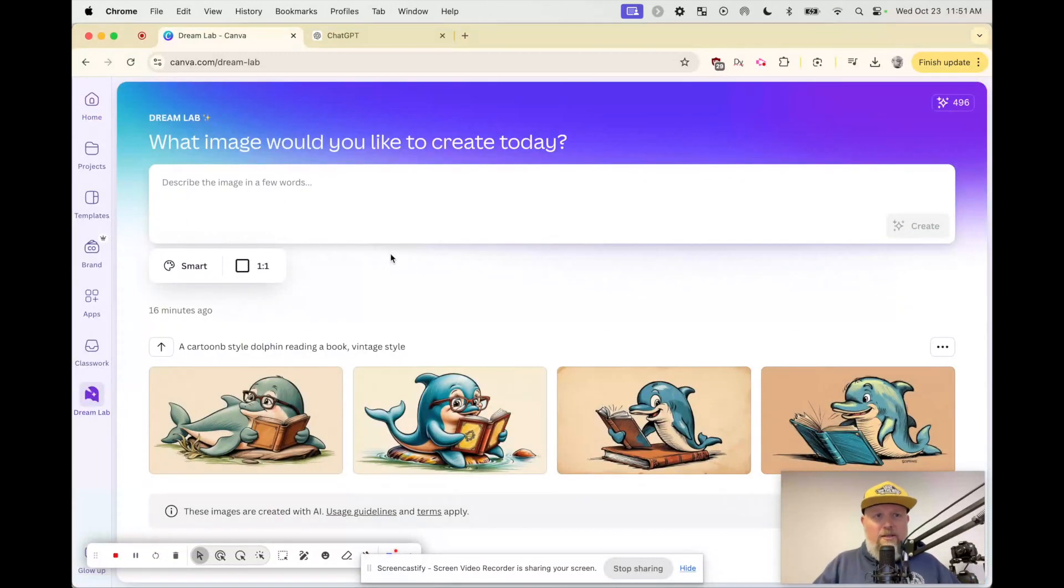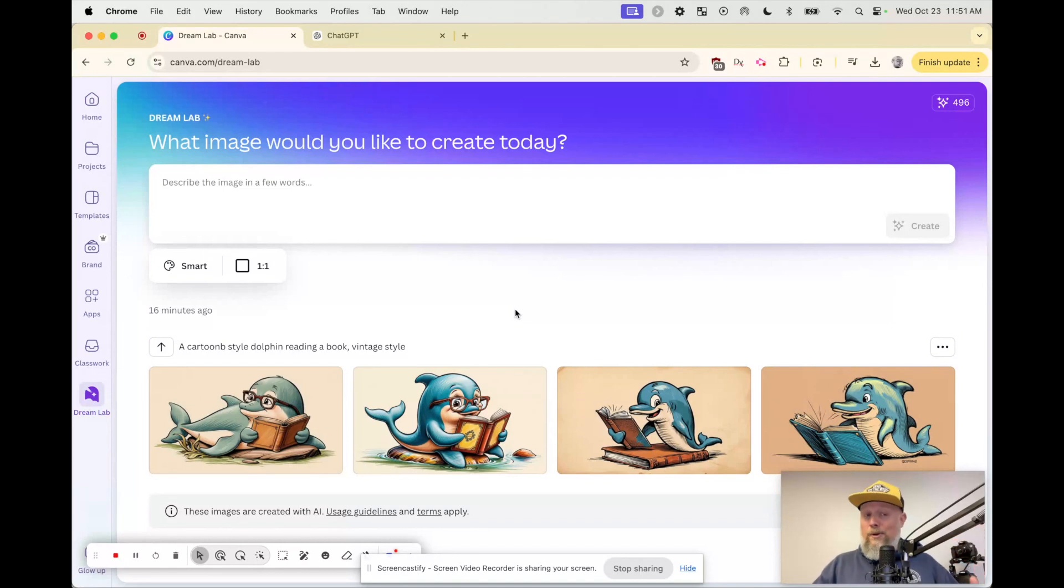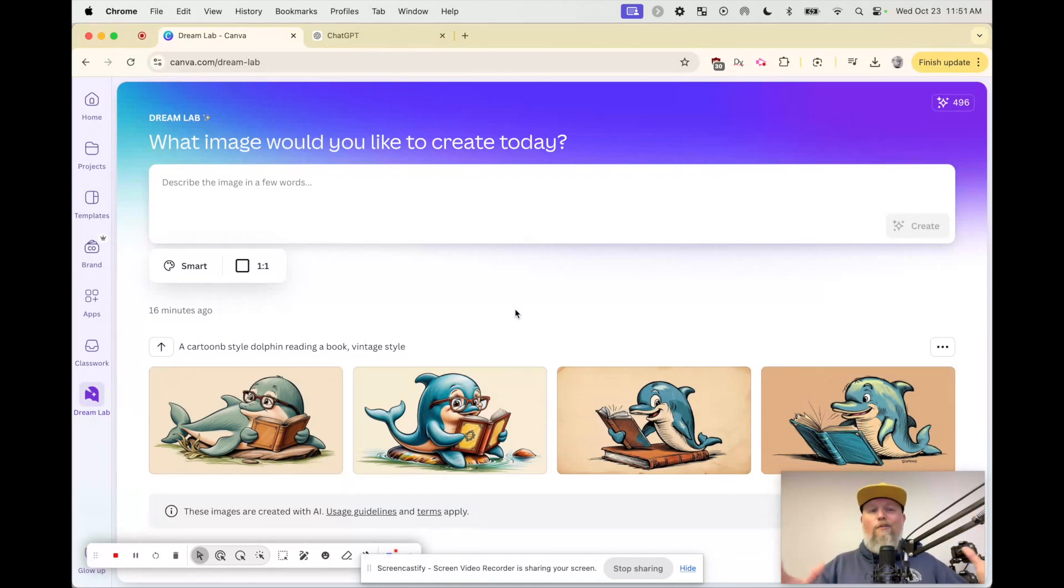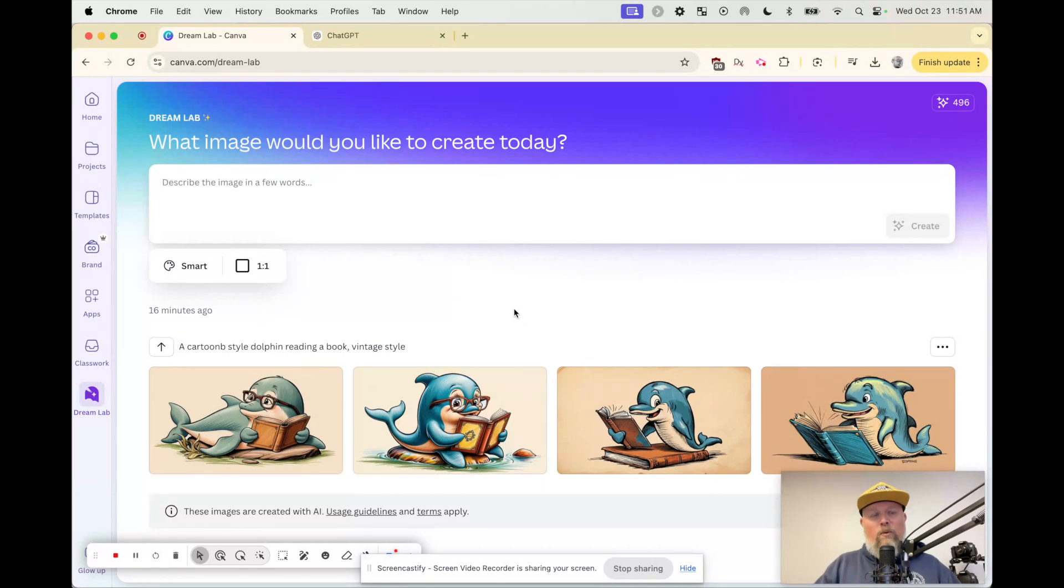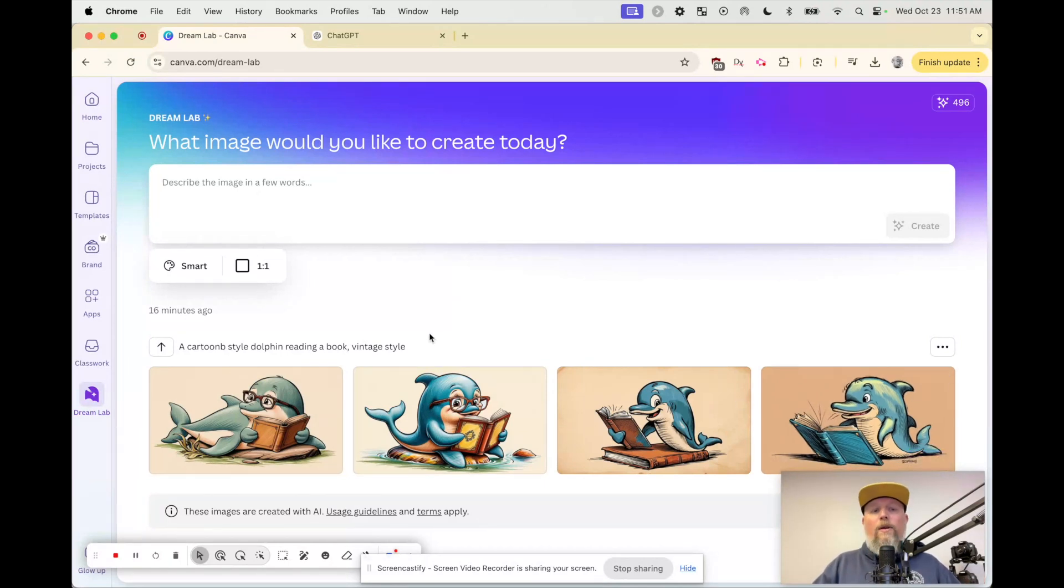Oh my goodness, it looks like this. I work with a lot of schools, and they're promoting literacy and they have mascots. So I said, let's make a dolphin read a book. How awesome is that? And I wanted vintage style, and it made these. That's awesome, right?